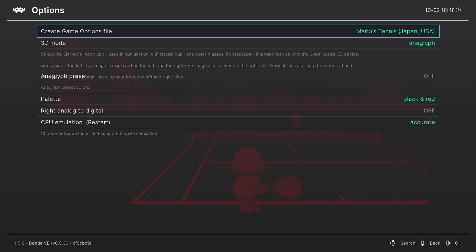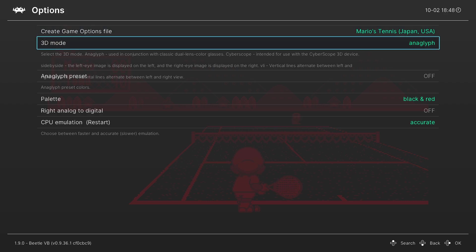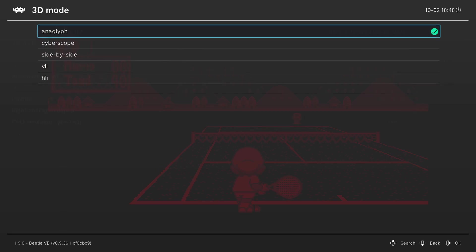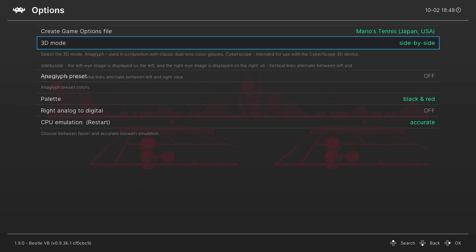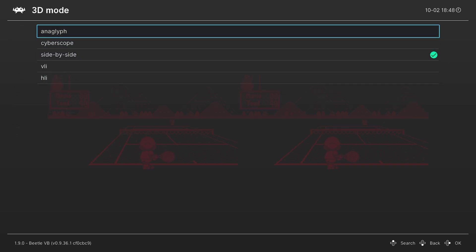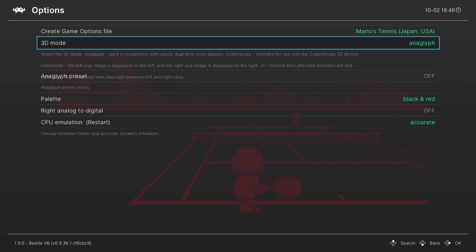And our first option is a 3D mode. So if you have a 3D capable display, the Wii U wasn't able to output 3D as far as I can recall, but if you have a 3D capable display, you can actually choose a number of 3D modes and implement the 3D effect of your display to get a 3D image out of it. If you don't have a 3D capable display, you can use anaglyph. And this is like those old red and blue glasses that used to be really popular for a lot of things back in the early 80s, 90s.